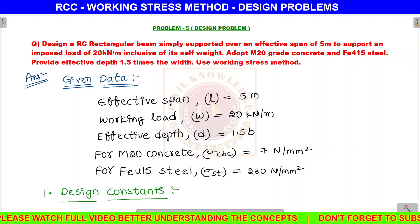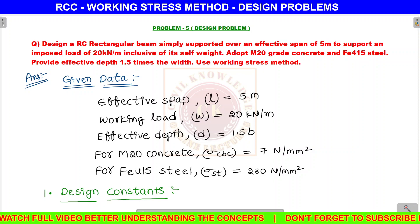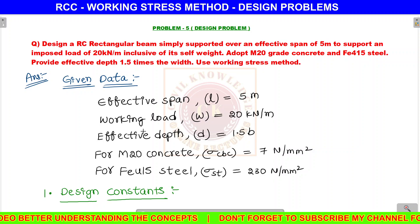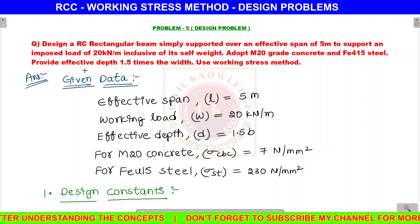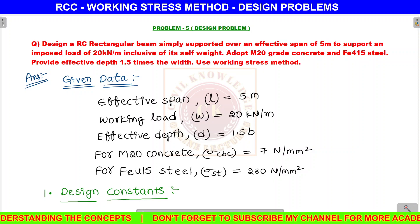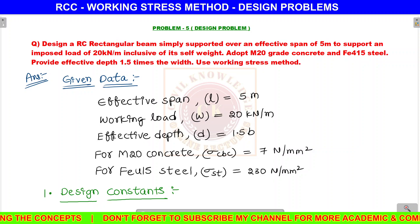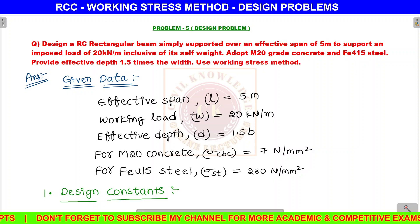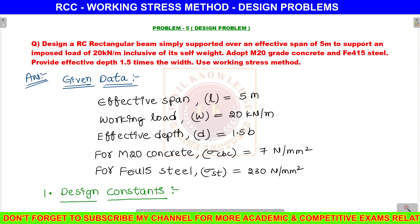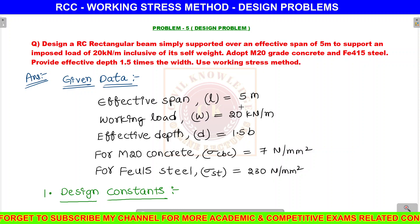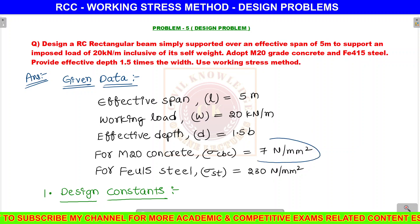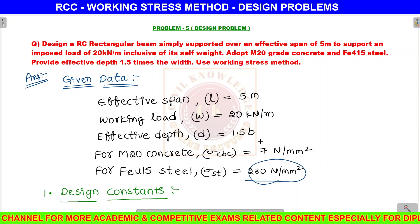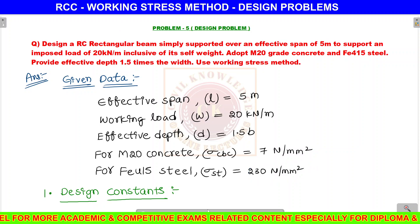Given data: effective span length = 5 meters; working load (imposed load) = 20 kN per meter, inclusive of self weight; effective depth D = 1.5 times width B. For M20 grade concrete: sigma CBC = 7 N/mm². For Fe415 steel: sigma ST = 230 N/mm².